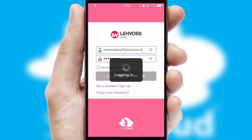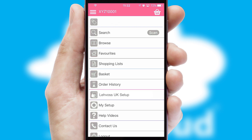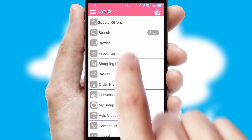Simply log in and you're ready to go. The main menu will help you successfully and efficiently navigate the application with its various functions and options.